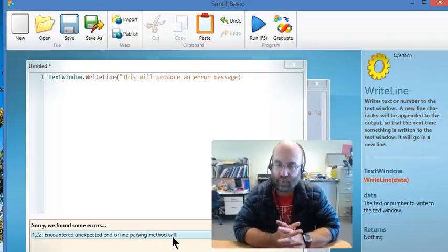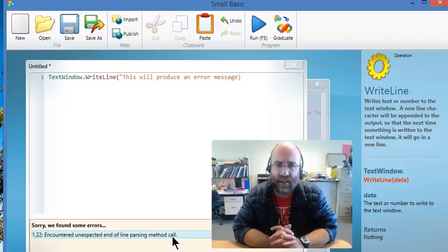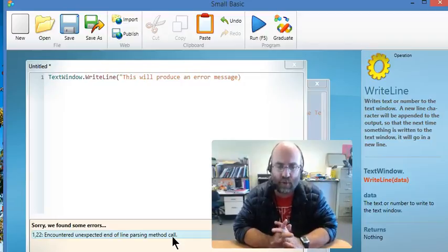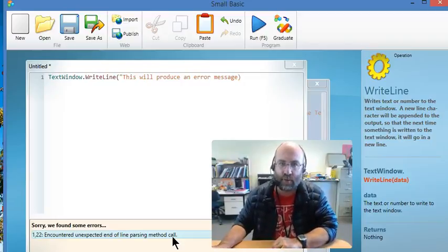Now, while it might be difficult to understand that error, and I have to say the error messages are not great in this, it does give you some important information. And here's the important information you need to know.